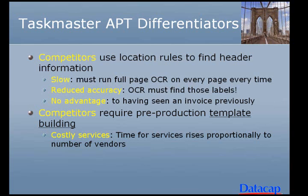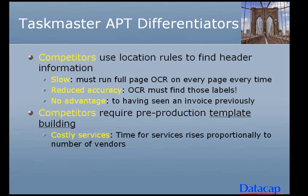Competitors use location rules to find header information. Taskmaster APT uses fingerprint technology. But when you use location rules, full page OCR must be performed on every page every time the invoice is processed. OCR has to find those labels, so if there's any errors in identifying the labels, you clearly can't identify the fields that are associated with those labels. All of this results in no advantage to have seen an invoice previously. Some of our competitors also require that pre-production templates be built for extraction of the line item details. And obviously this takes more time and is more costly, and the services rise proportionally to the number of vendors.